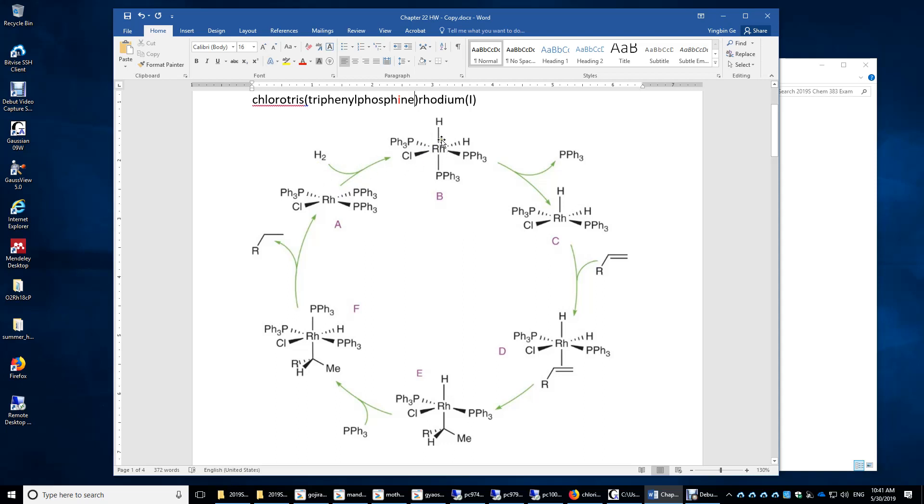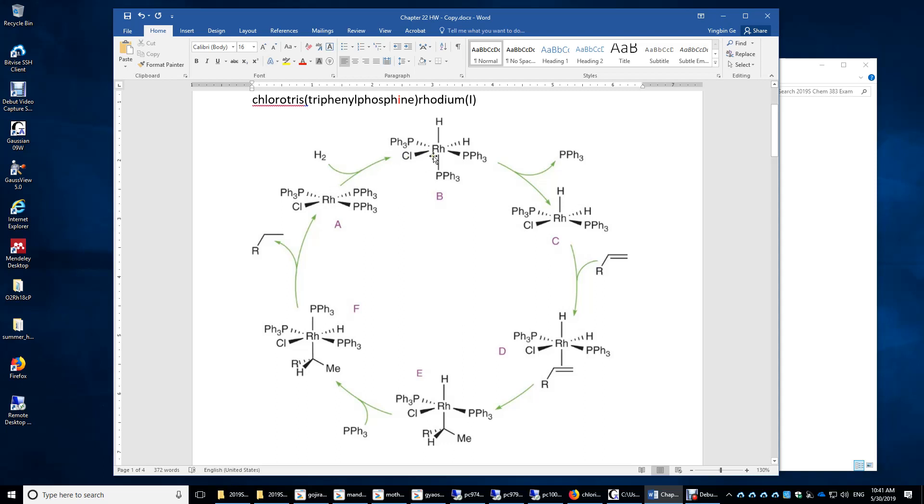Let's look at the oxidation number of rhodium here. Now, assign the two electrons here to this hydrogen. You have hydride, hydride, and chloride. Therefore, the oxidation number of rhodium is three here. The oxidation number increases from one to three. Therefore, it's not only addition, but also an oxidative addition step.